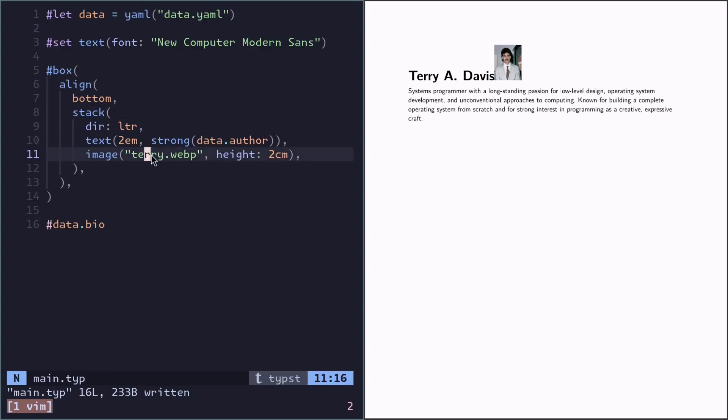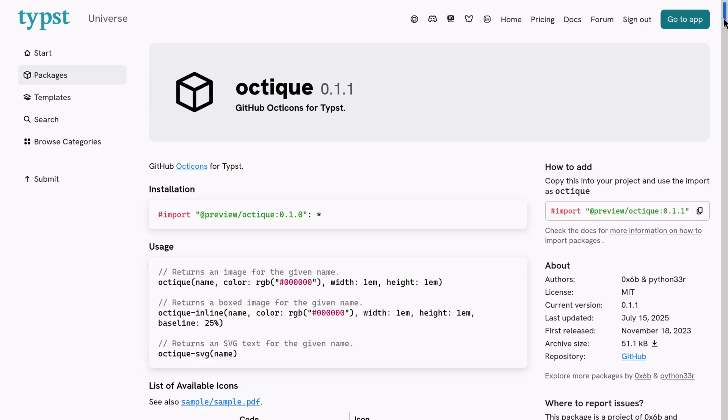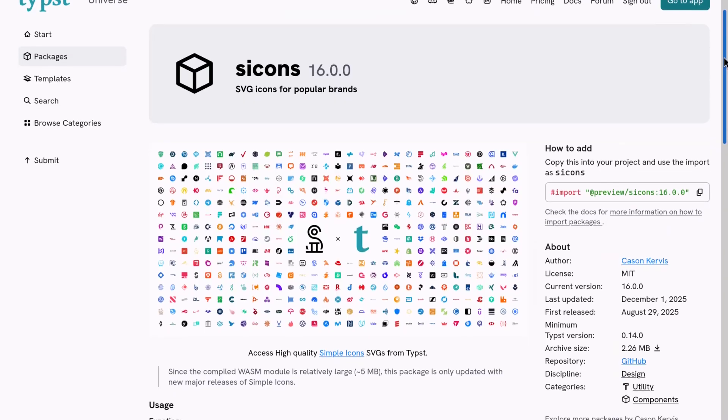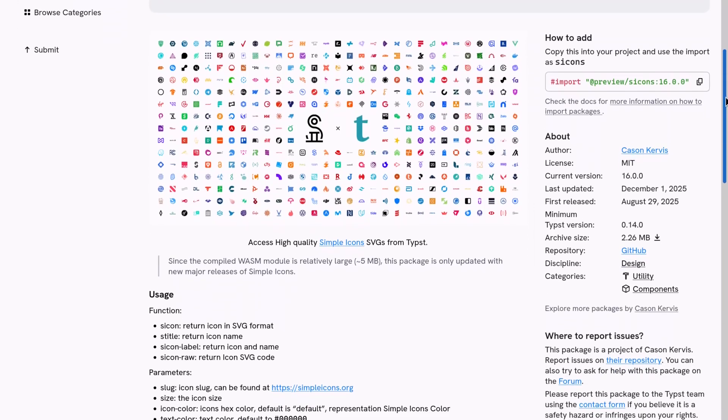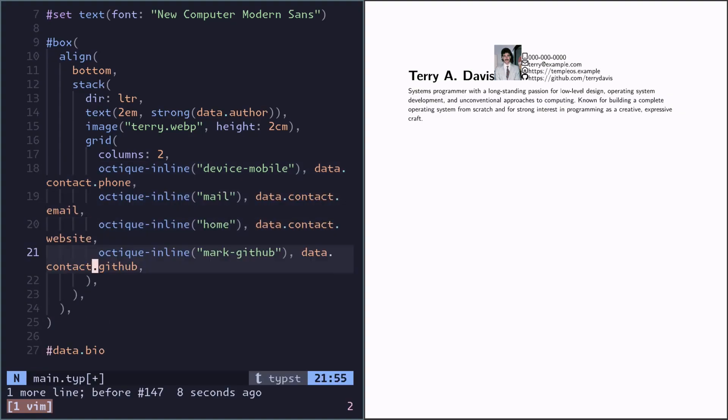So now let's add the contact info too. And you can see we have some pretty icons. And for that we can use Typst packages. So I'm using one package for GitHub octicons and another for simple icons. So phone, mail, website, and GitHub.